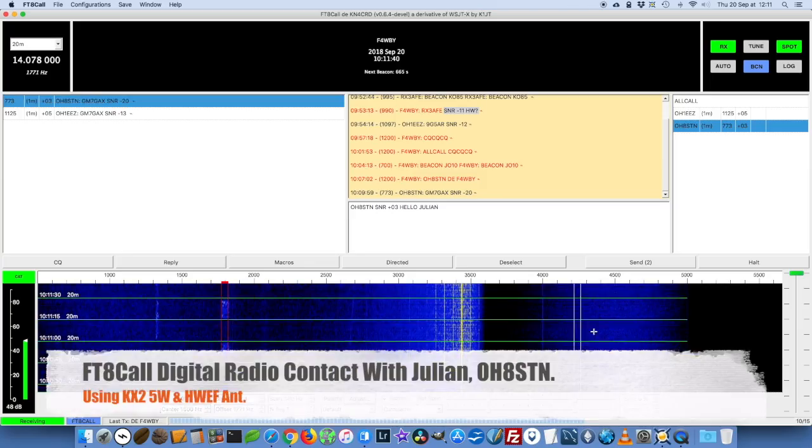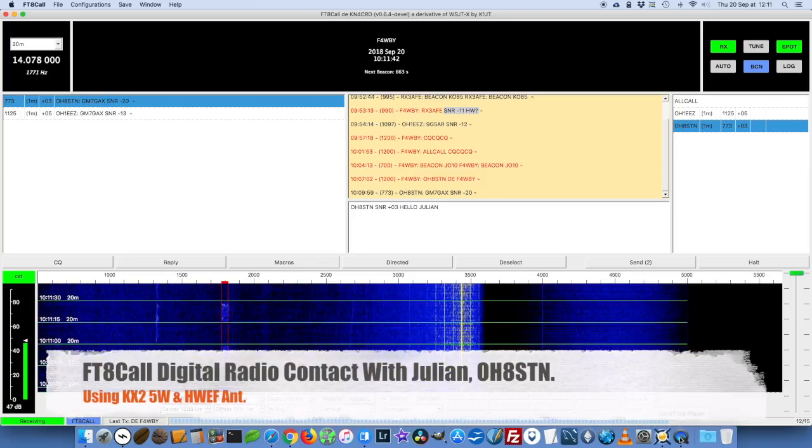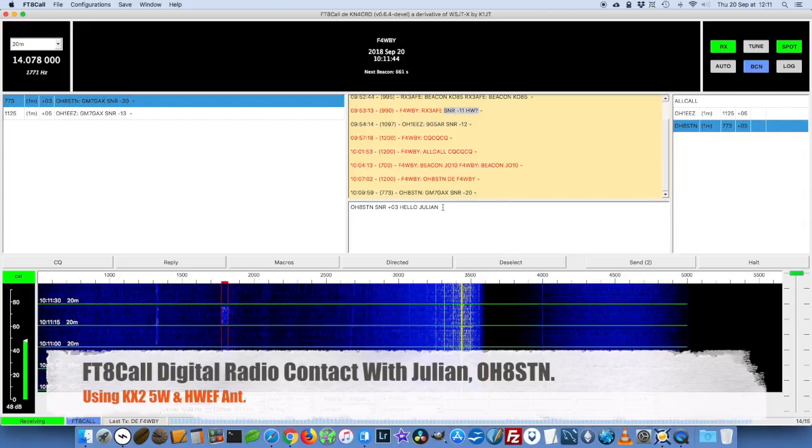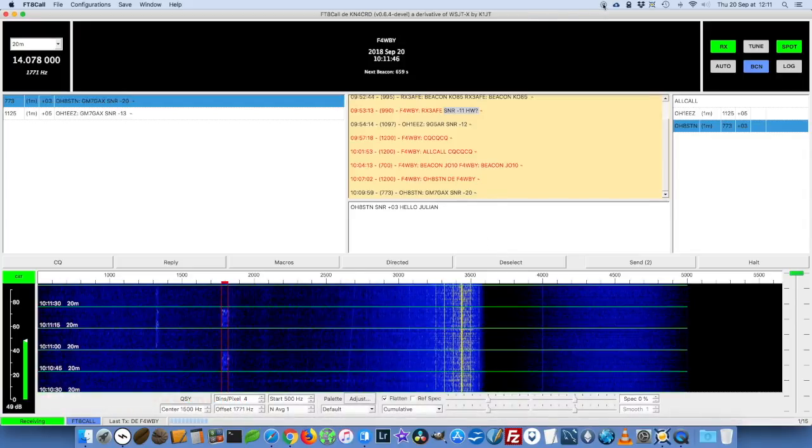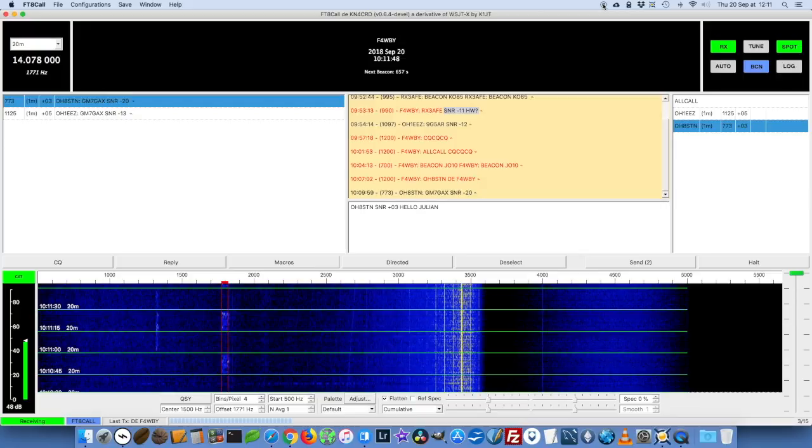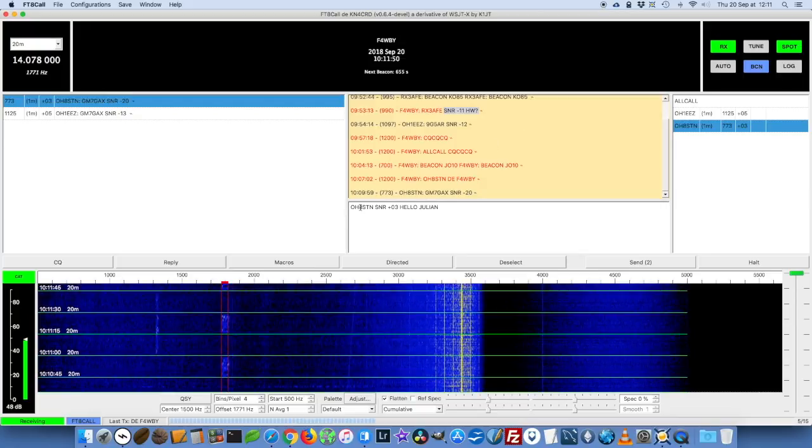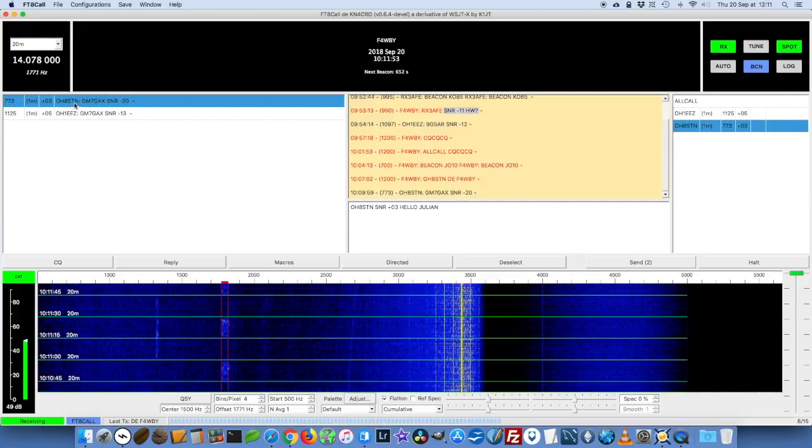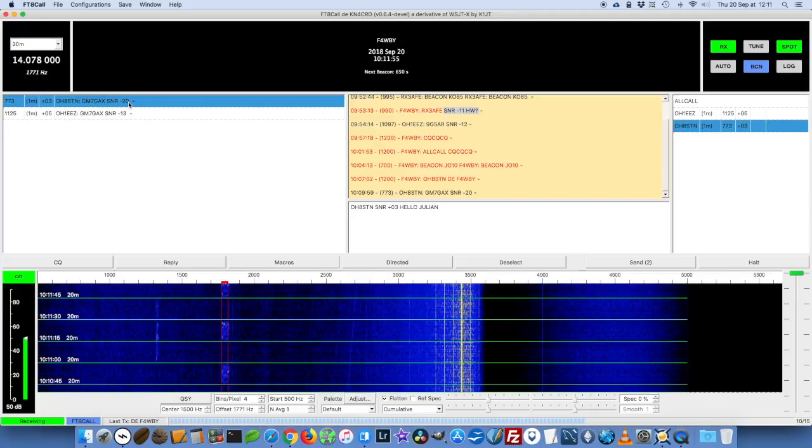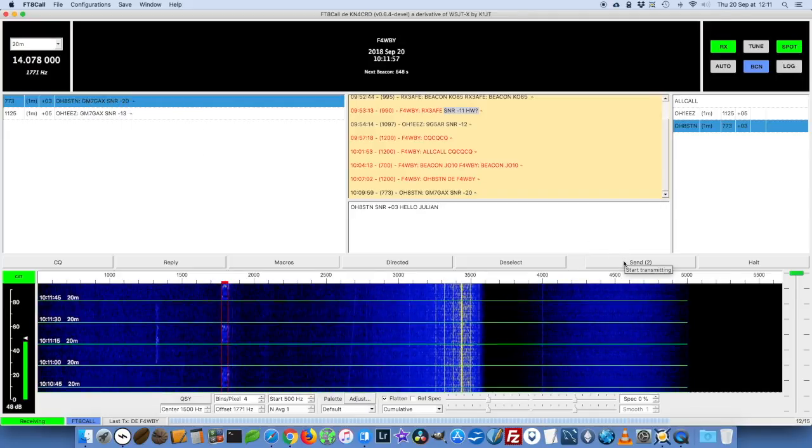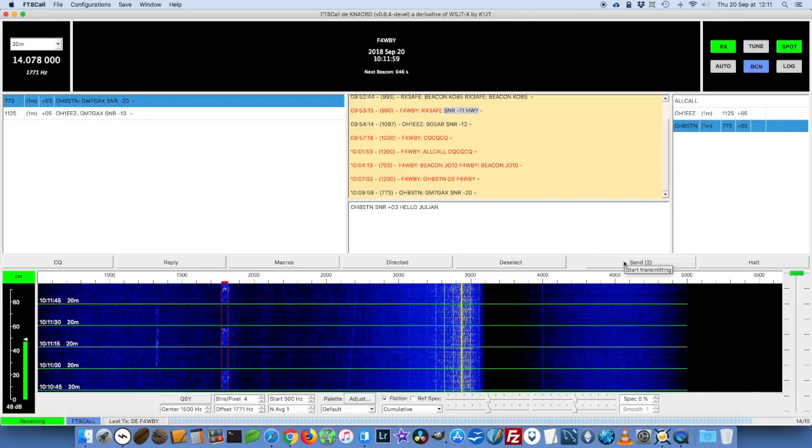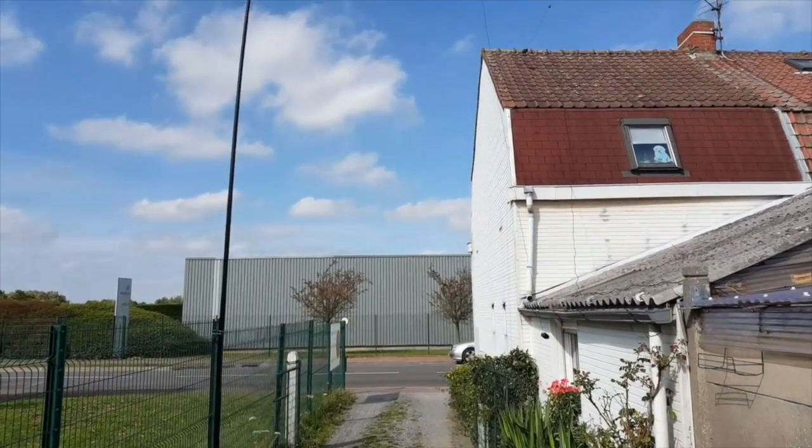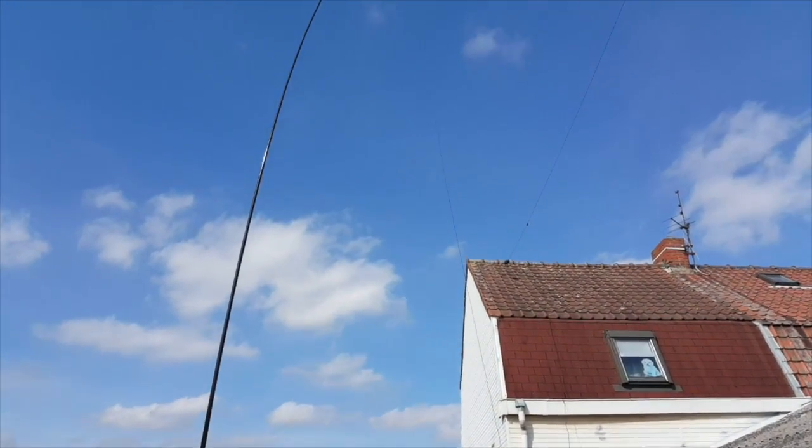Hi, this is Gilles the Radio Prepper. I was playing with FT8 Call today on 20 meters and I see Julian OH8STN at Survival Tech Nord on the air. I'm going to try to send him a message and see if he will hear me.